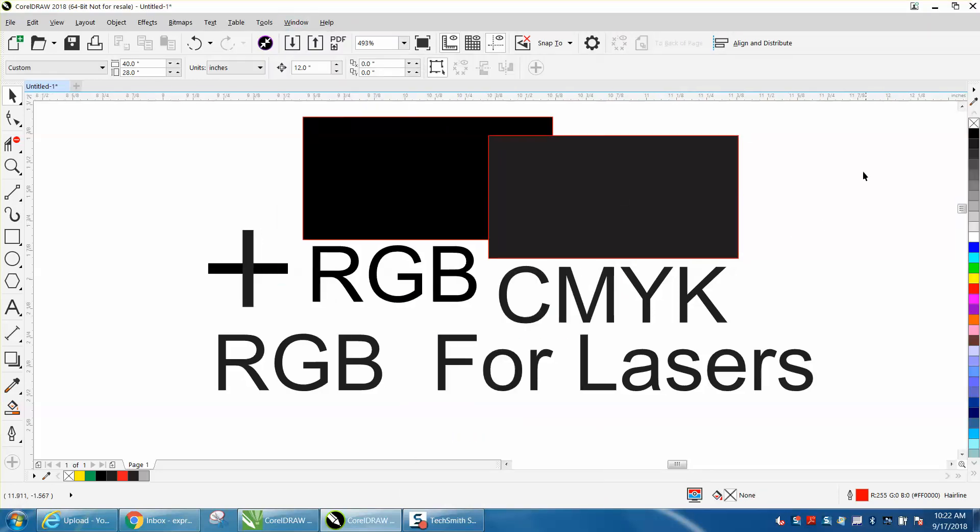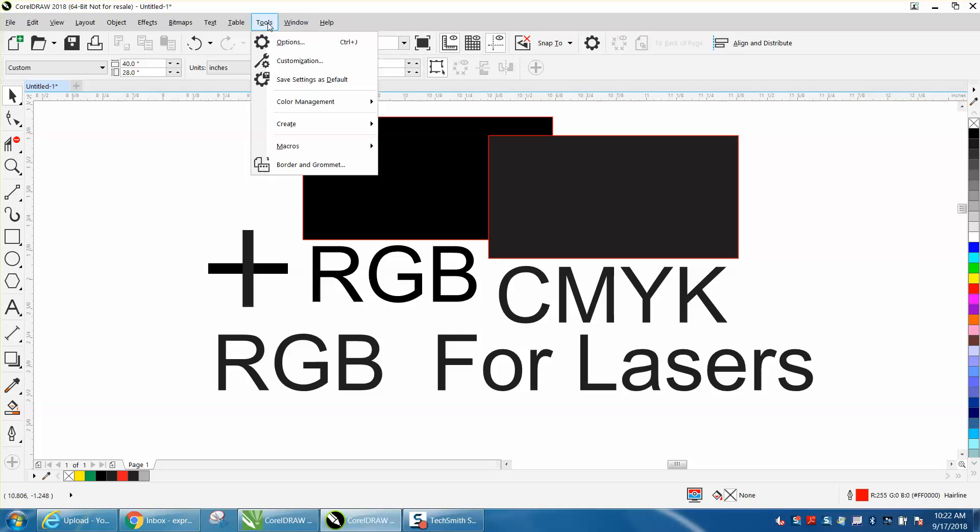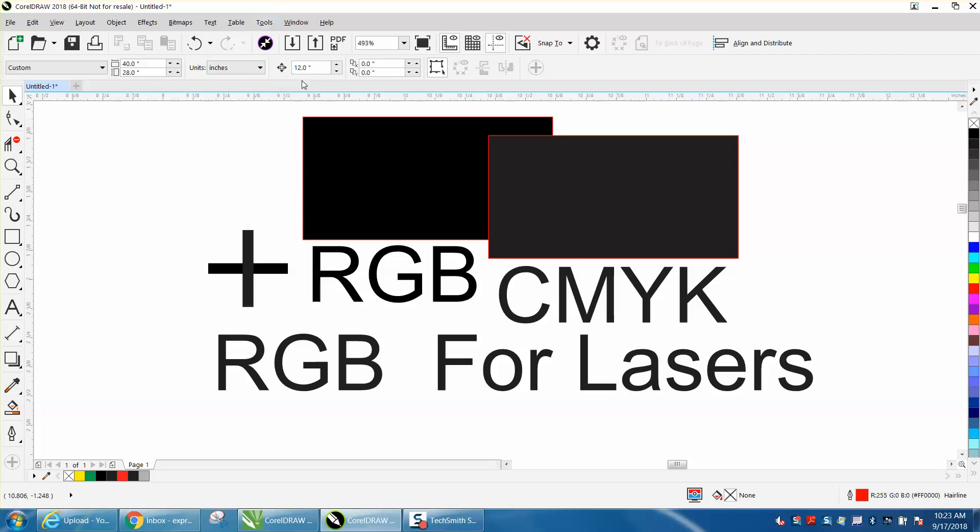Now to get it to stay open all the time, you need to go to Tools and save settings as default. Then the next time you open up CorelDRAW, you will have RGB colors.